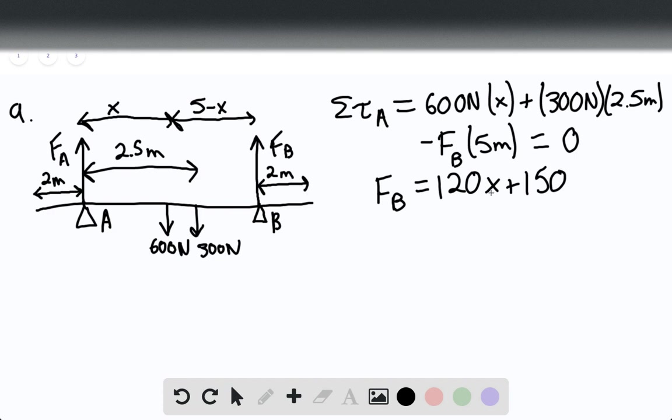So as you move farther and farther away from point A, we know that the force of B is going to increase.